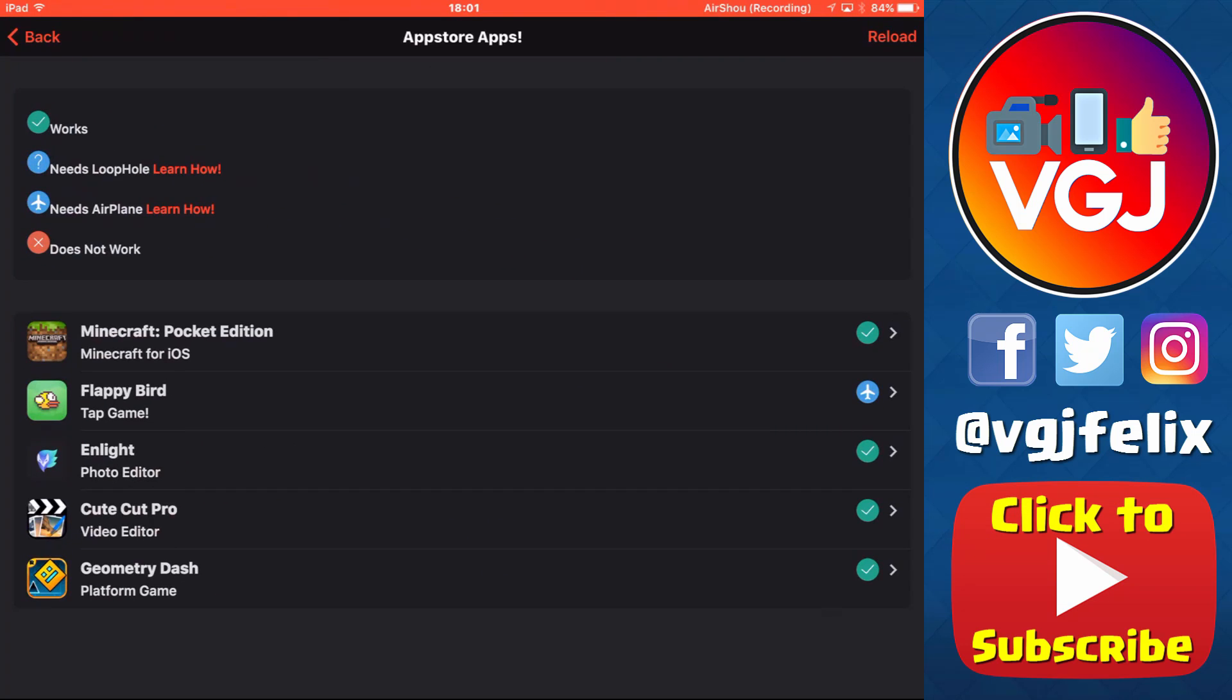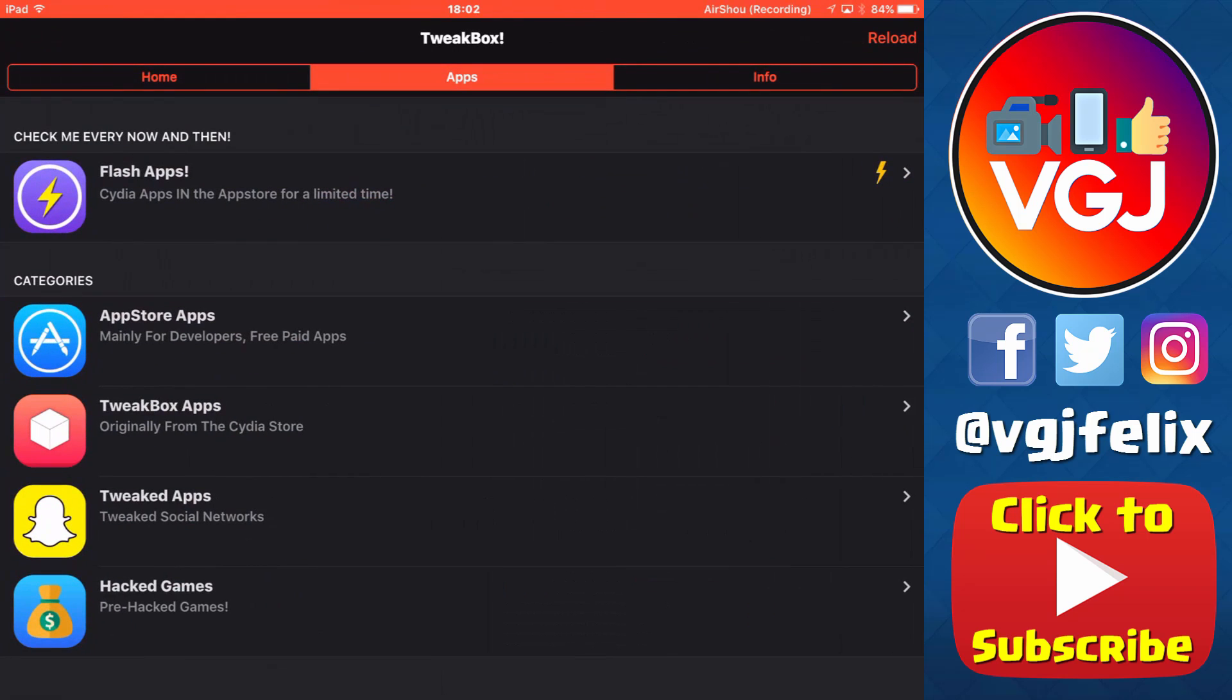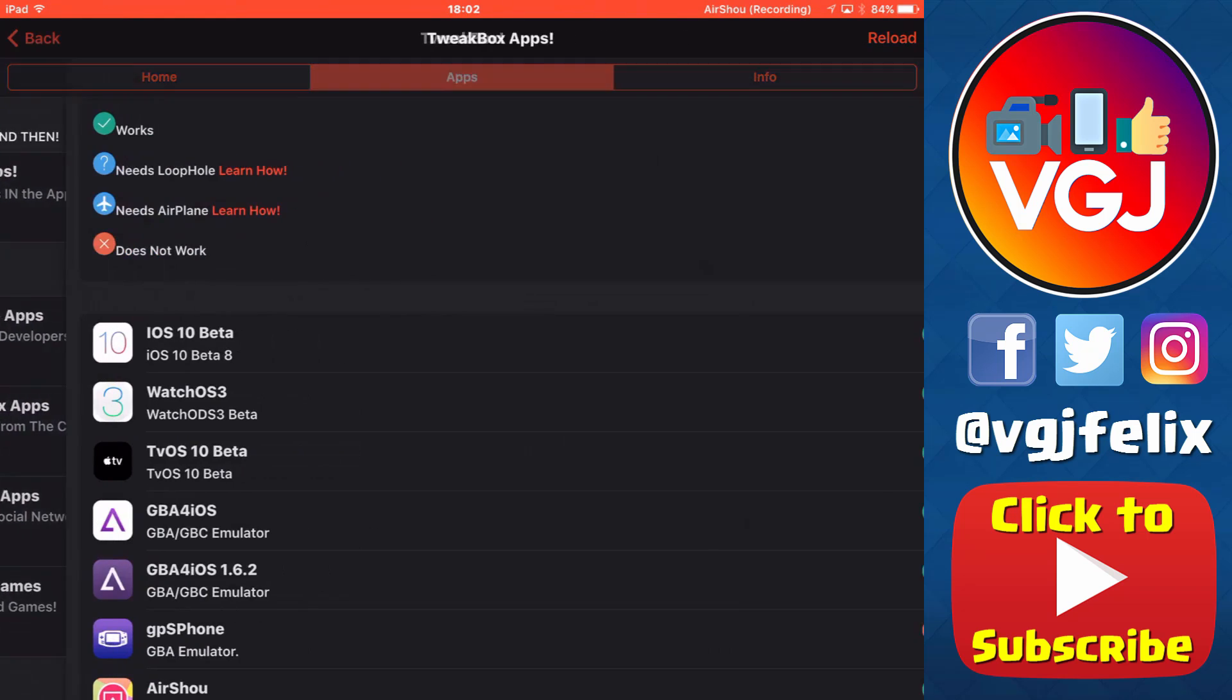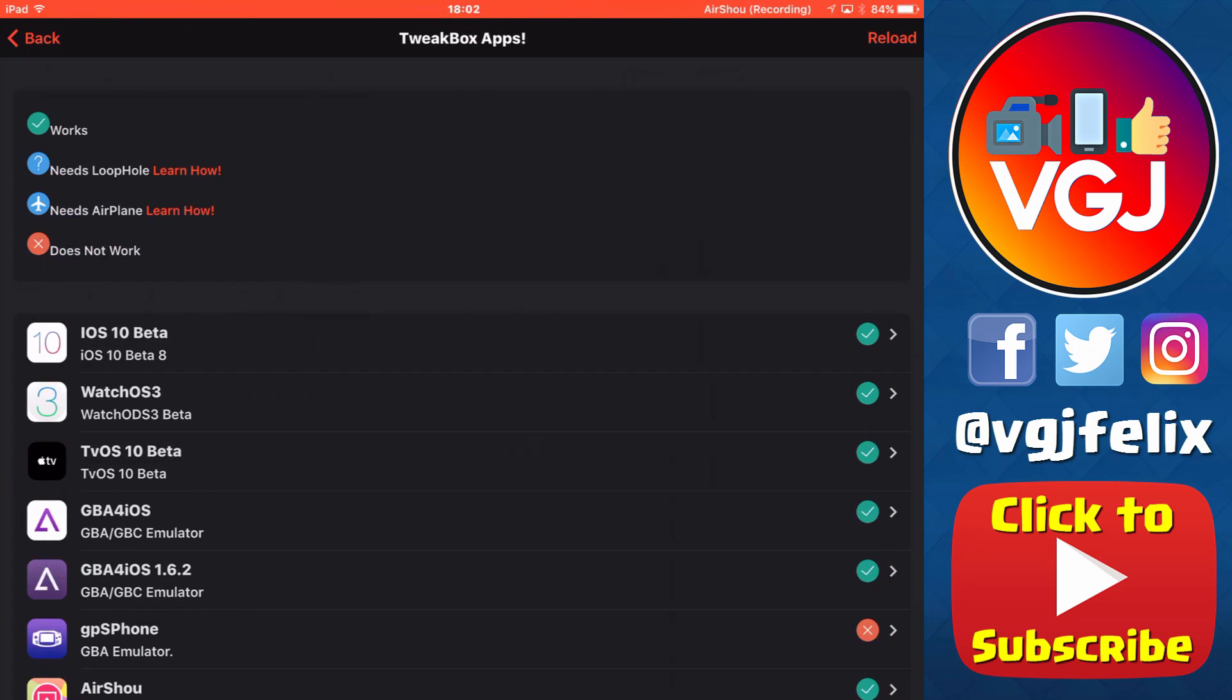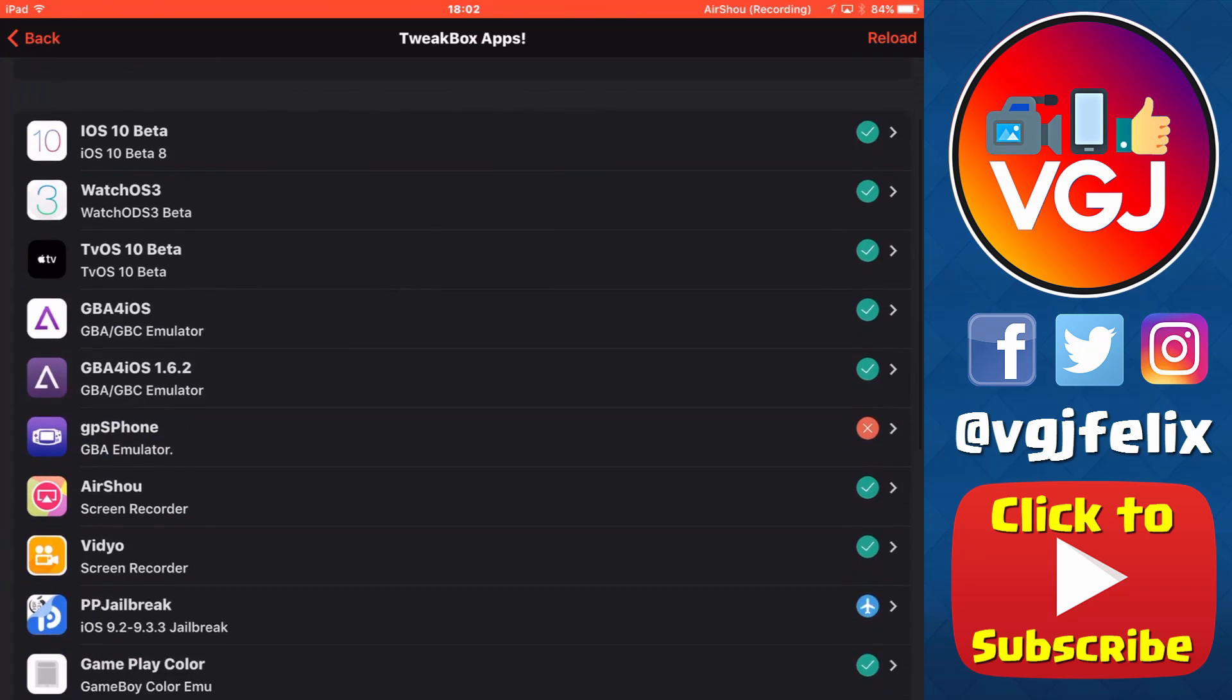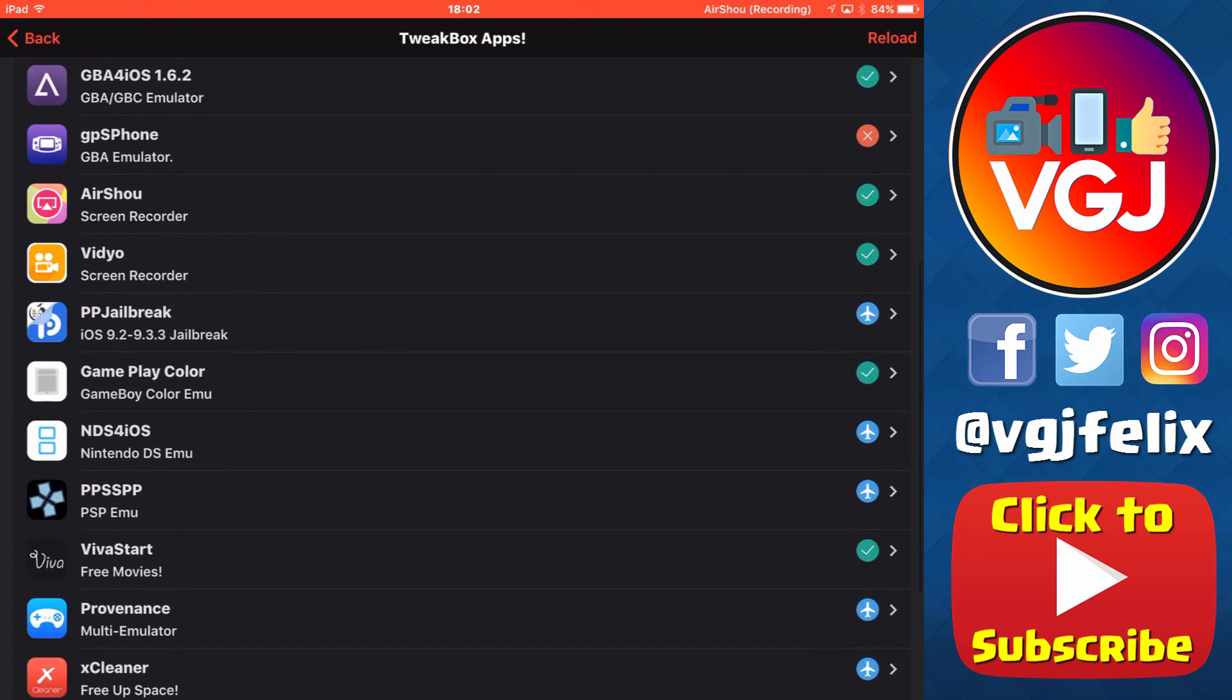But of course what we are most interested in at the Video Gadgets Journal is iOS screen recorders, and you can find both AirShou and Vidyo here available to download.